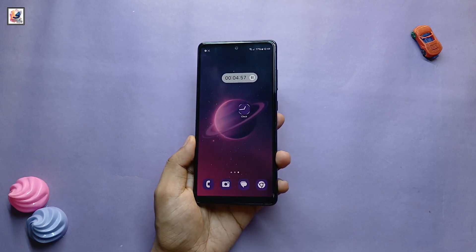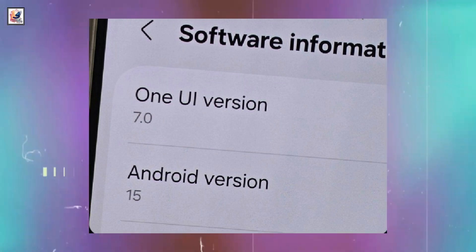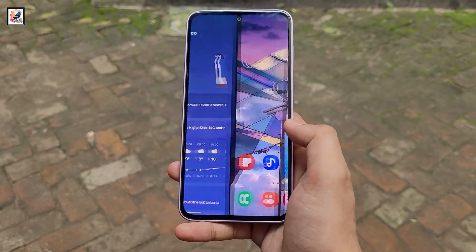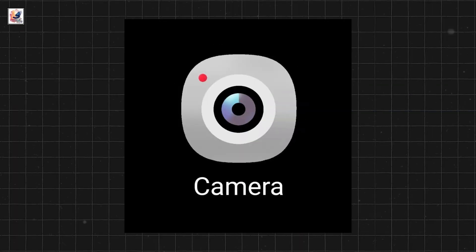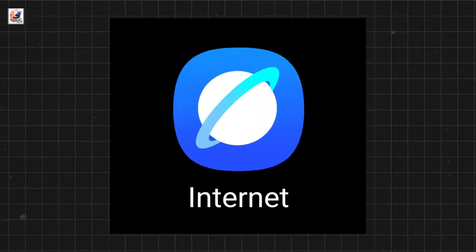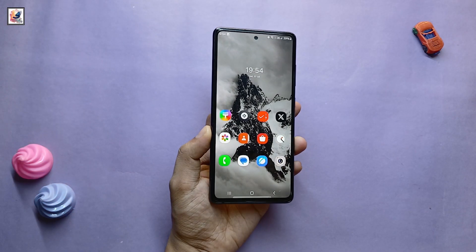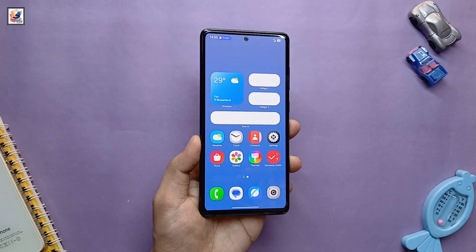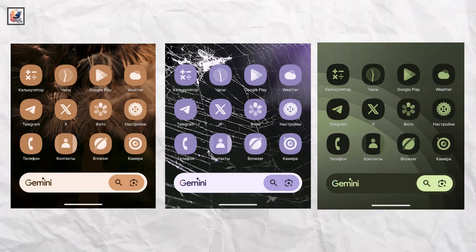Samsung is introducing a completely new set of icons with One UI 7.0. The company is revamping all stock app icons, including dialer, contacts, settings, camera, gallery, browser, theme, and more. These icons depart from the traditional Android material design aesthetic. The icons now incorporate gradients and shadows, giving them a 3D look.